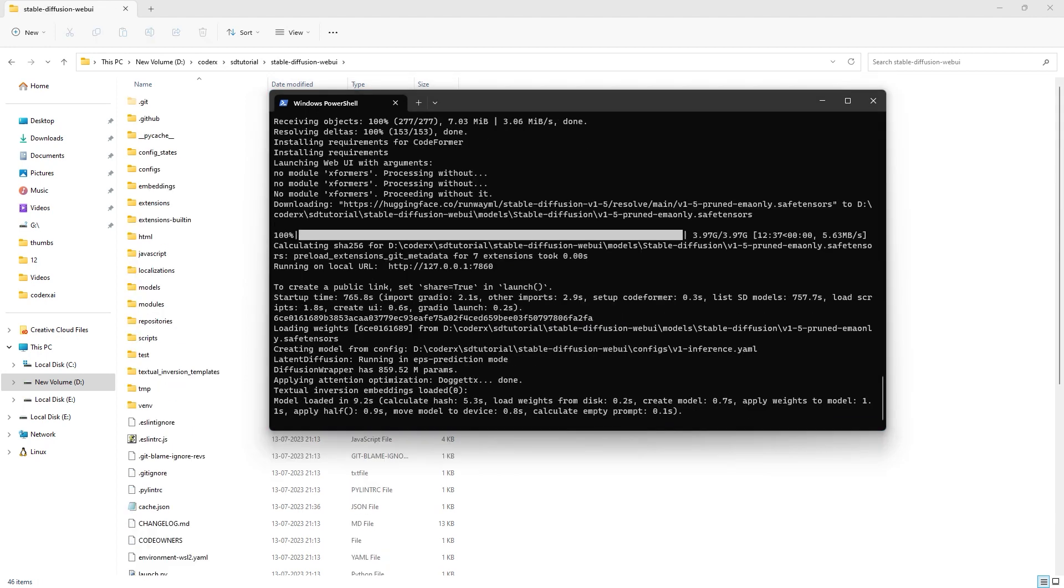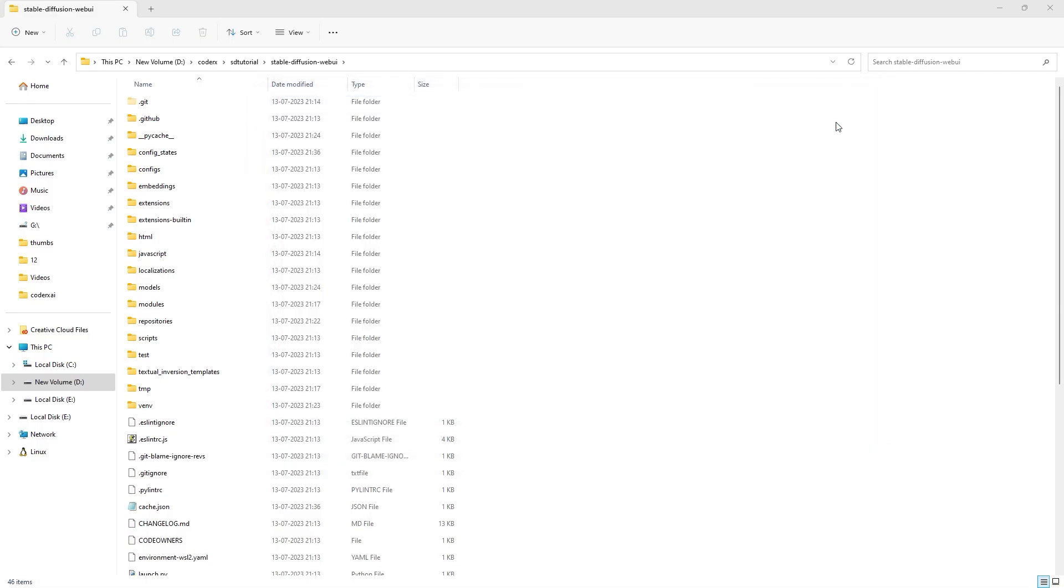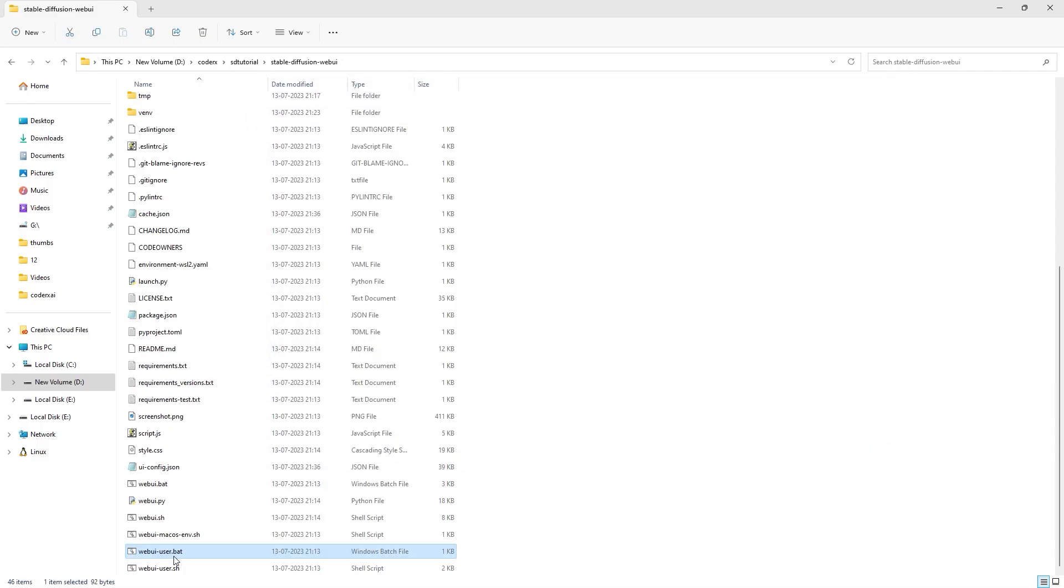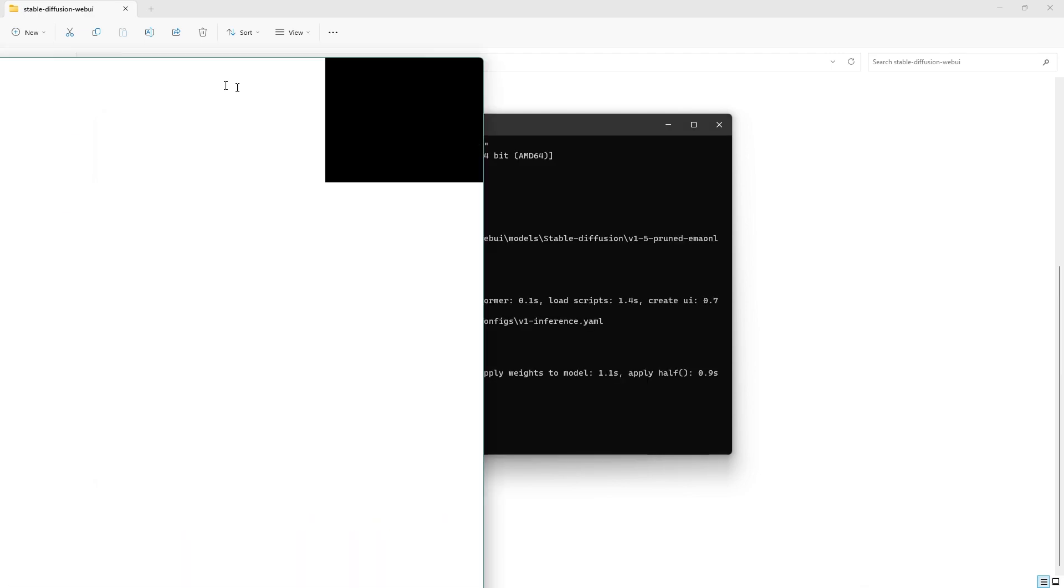After it completes, it will start running locally on localhost:7860. You can close all the terminals. Running webui-user.bat will now launch it on this port every time.